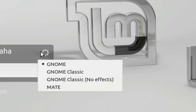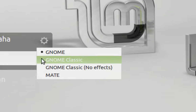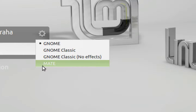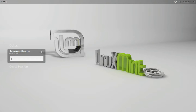Mint comes with a couple of environments: GNOME, GNOME Classic, GNOME Classic with no effects, and Mate. Mate is basically a fork of GNOME 2 which branched after GNOME 3 was released, so we'll look at it first. I'll select Mate and login.